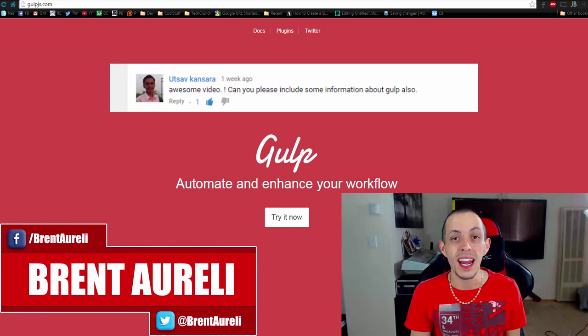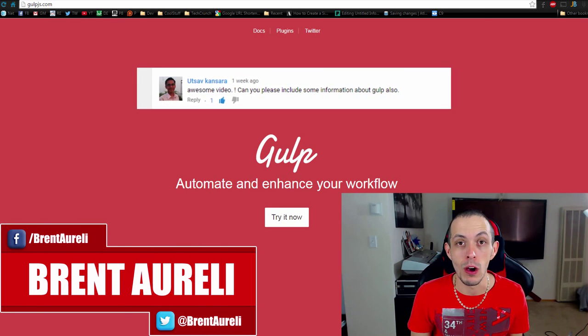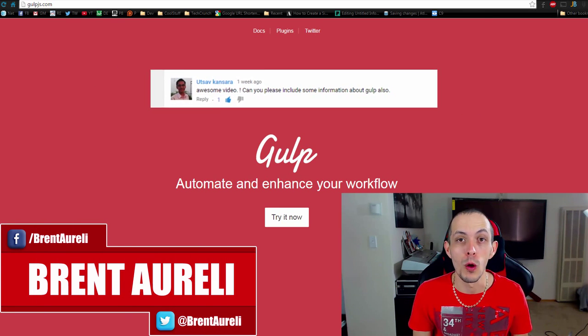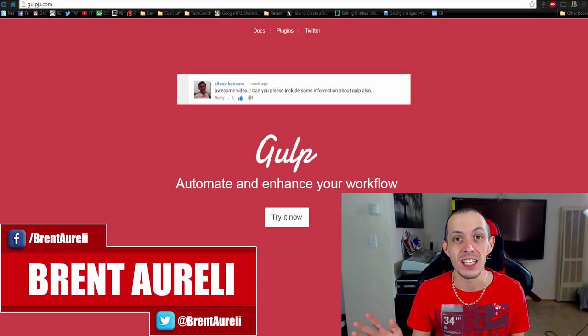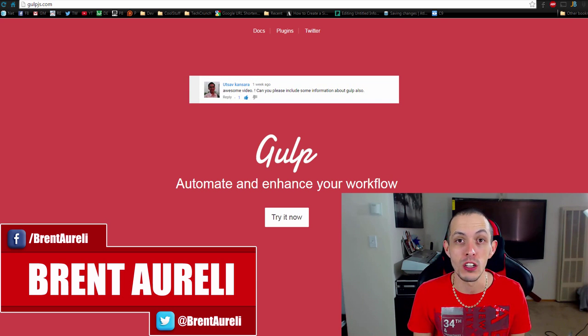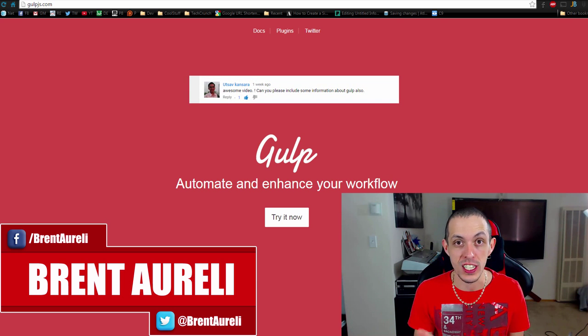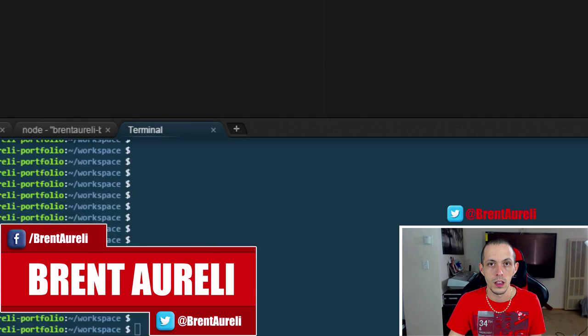What is going on guys, my name is Brent and in this tutorial we're going to be talking about Gulp. Now Gulp is a build slash task runner and if you want to learn how to install, setup and run it, go ahead and stick with me.